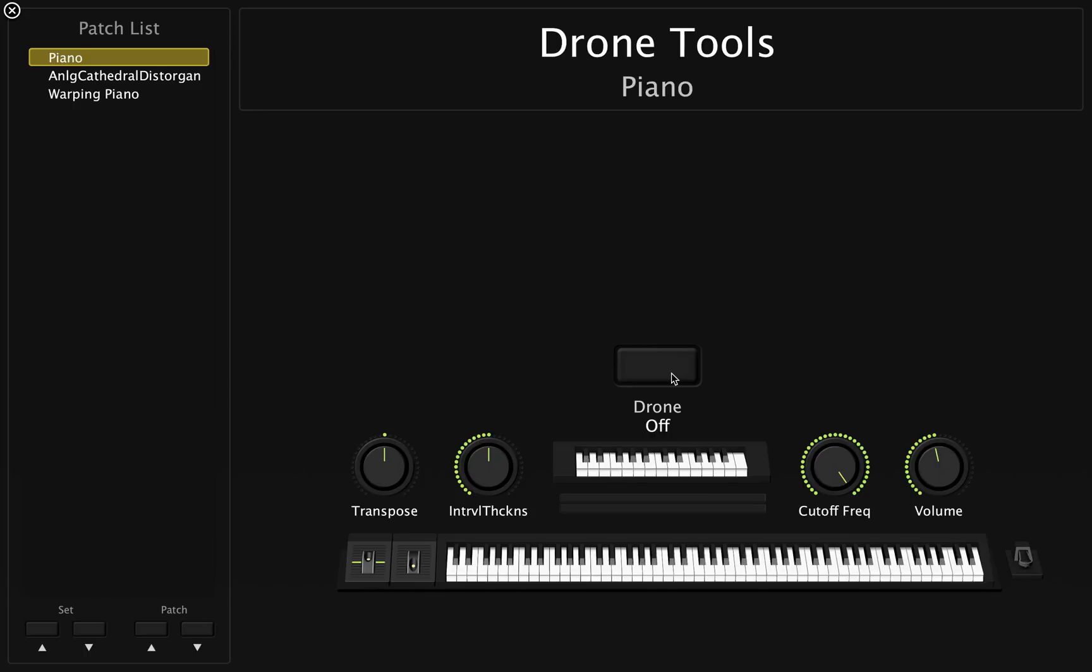All you need to do is assign this second keyboard, this one right here, and the drone button to your MIDI controller, and you'll be set. And I'm going to show you how to do that right now.